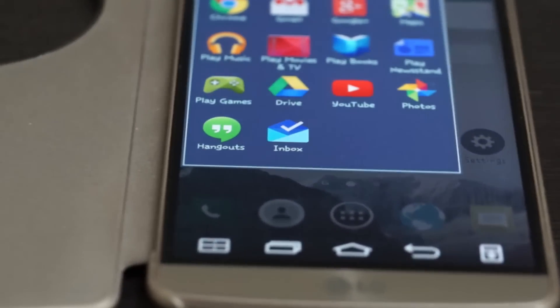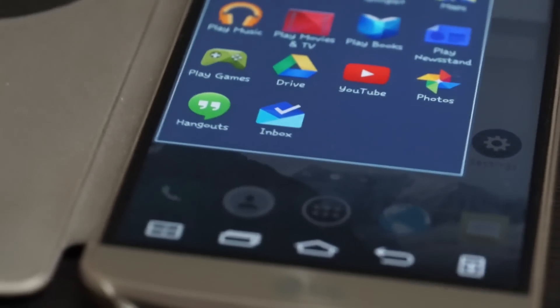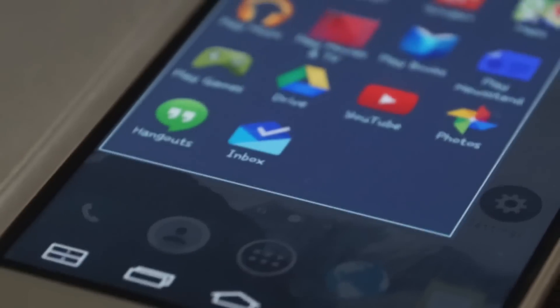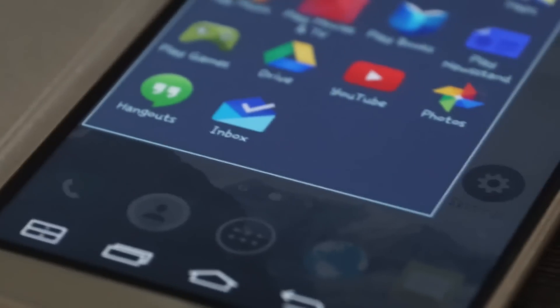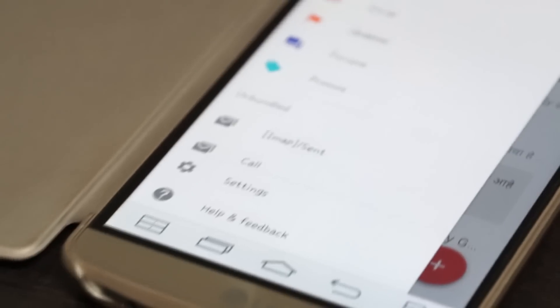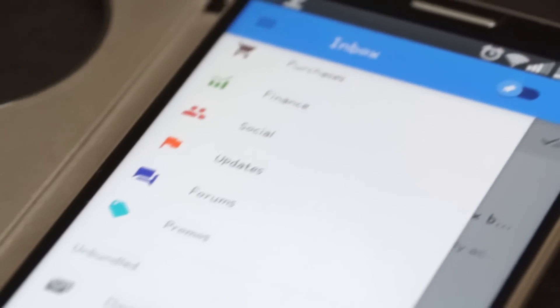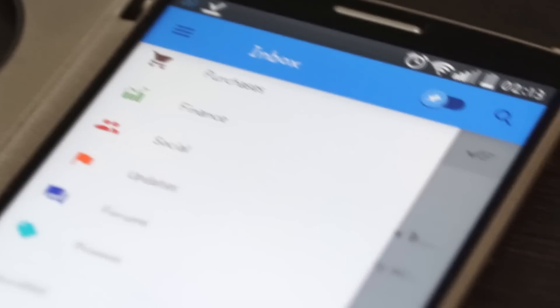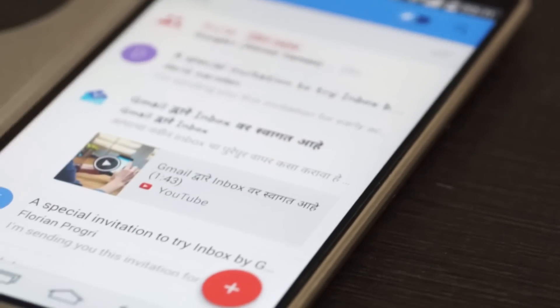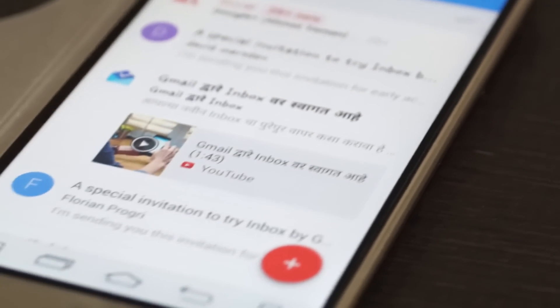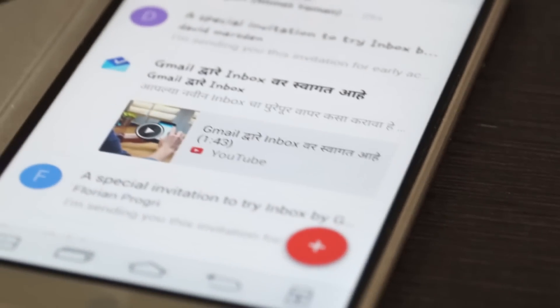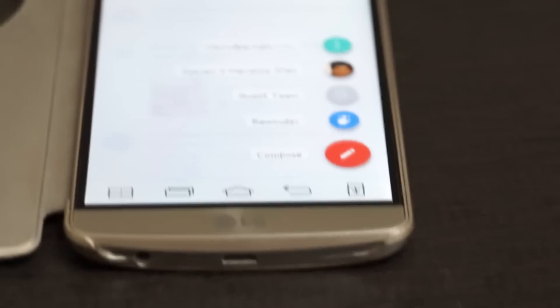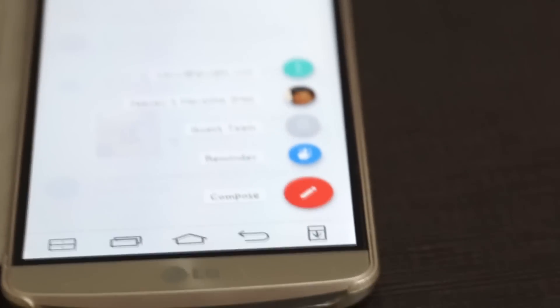The new Android app launched by Google is the Inbox app, which you can use to simplify your Gmail and Google Plus account. Let's check it out.